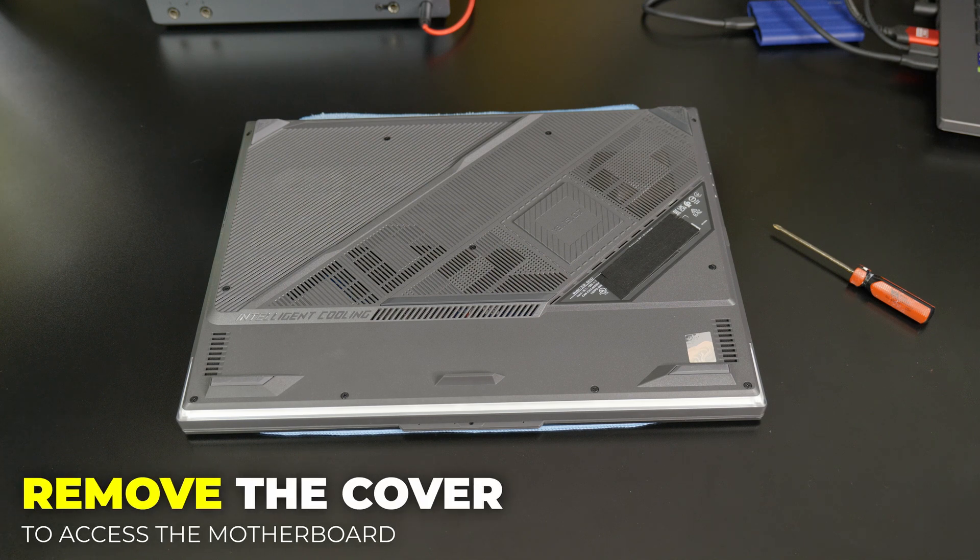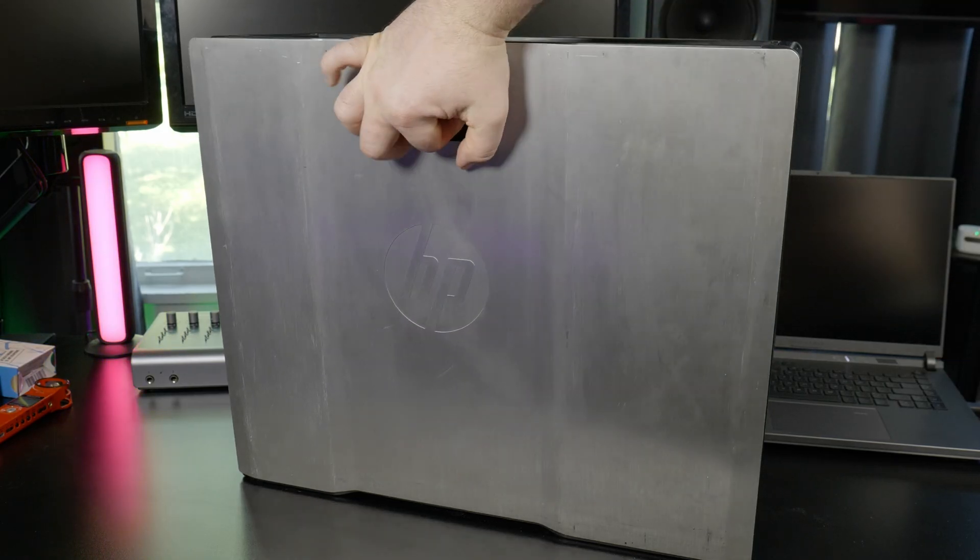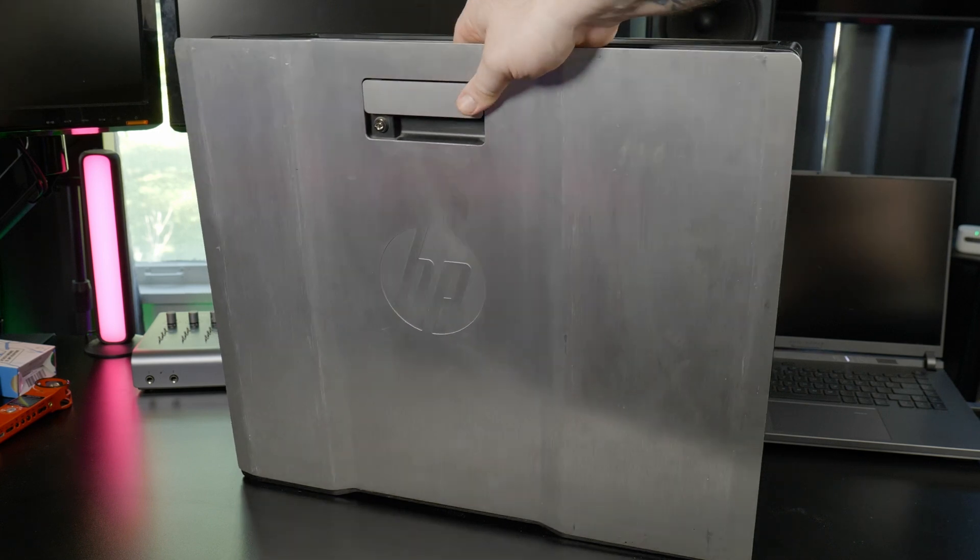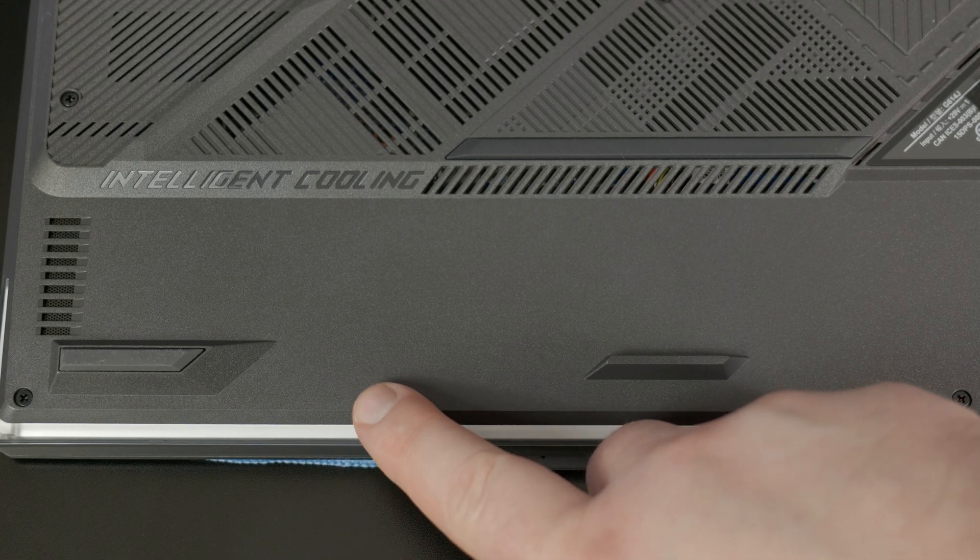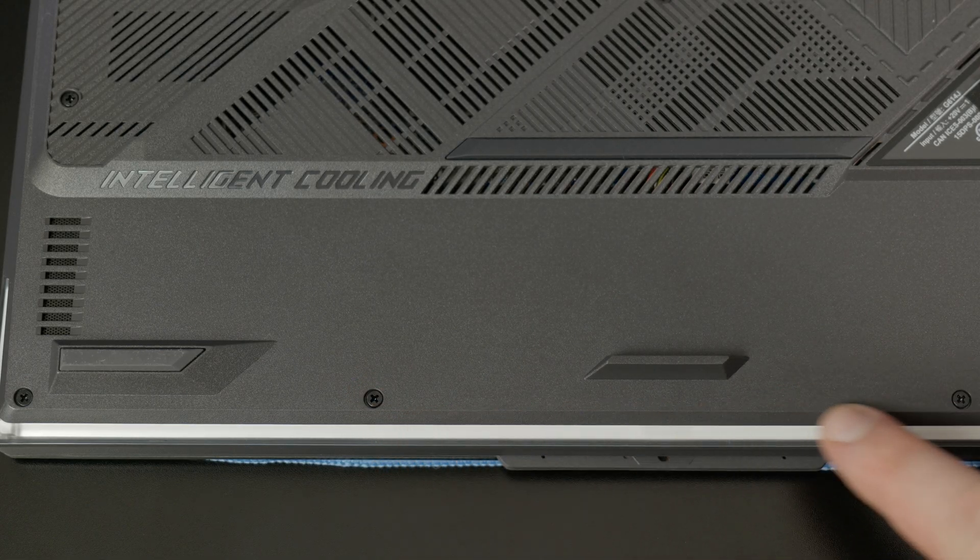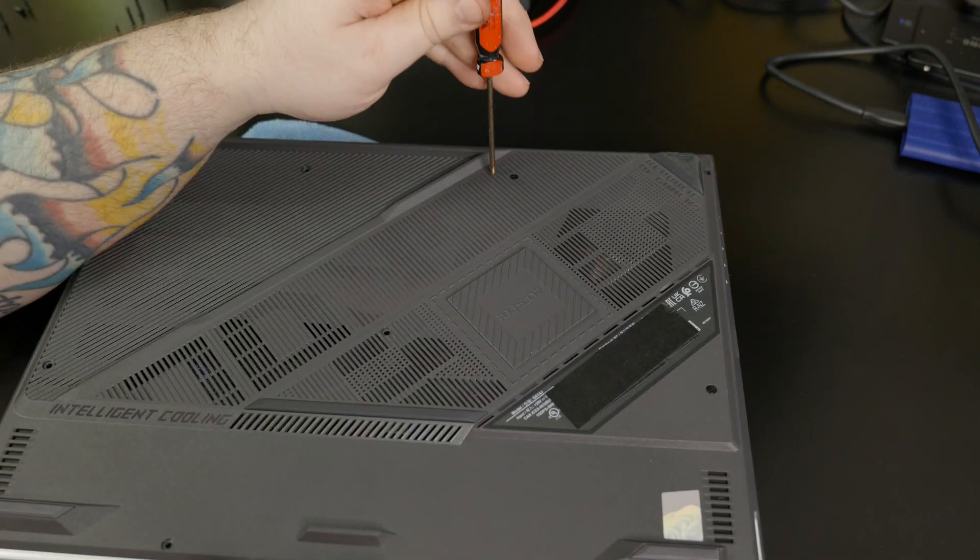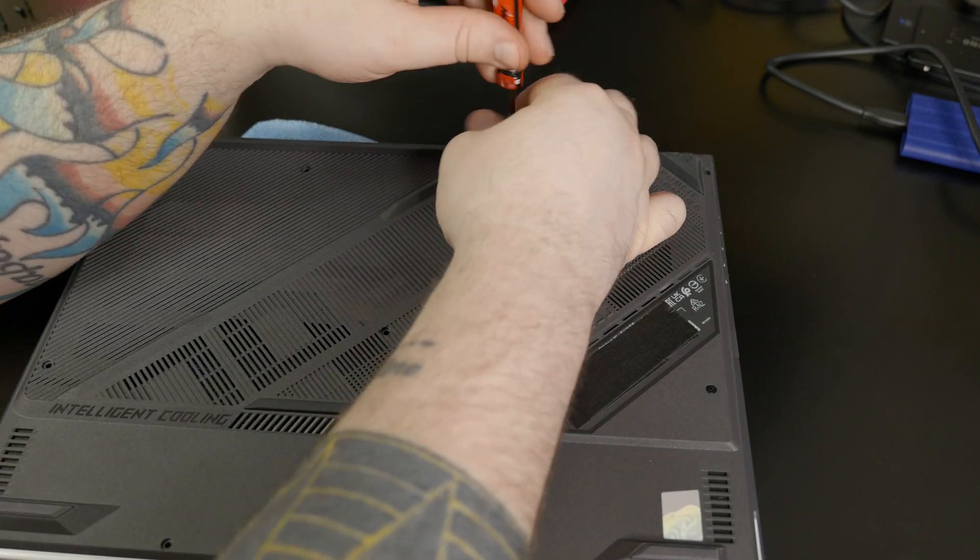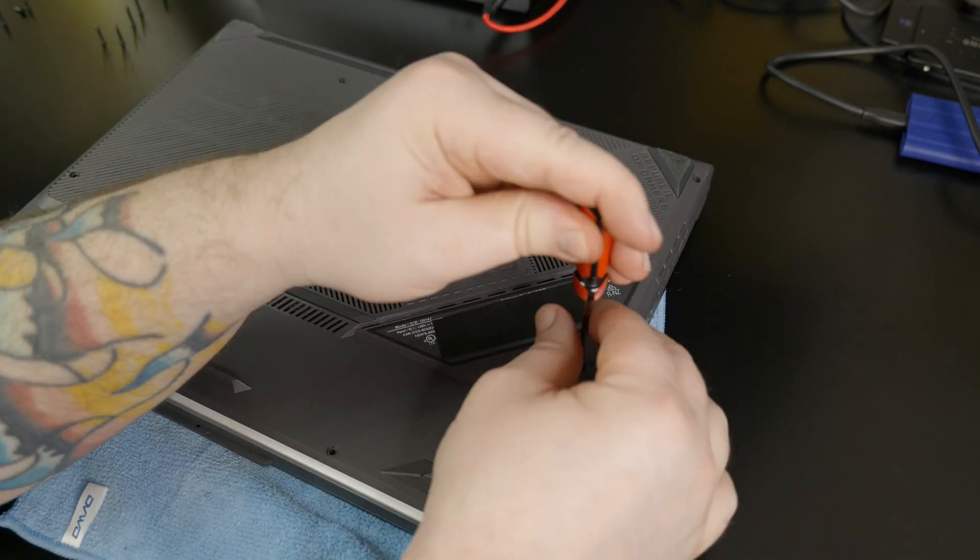Next, we'll flip the laptop over and remove the bottom so we can access the motherboard. Of course, if you have a desktop, this is much easier. You can just pull off the side panel. But for us, we need to remove these screws. Be sure to set these aside in a safe place and do not lose them.